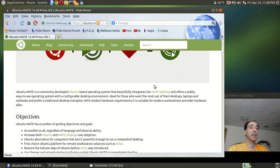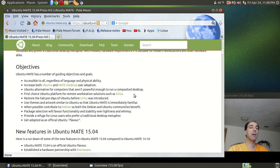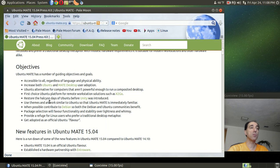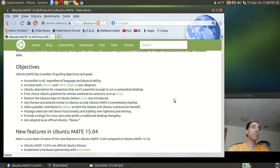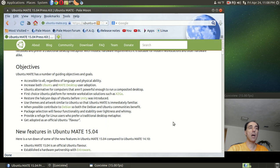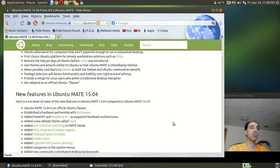Personally, I don't care. It just works. Objectives. Now, I will not read all of this. Of course, increase both Ubuntu and MATE desktop user integration. Restore the halcyon days of Ubuntu before Unity was introduced. Unity was and probably still is hated. I'm not really sure why. I think it looks fine and it works fine.